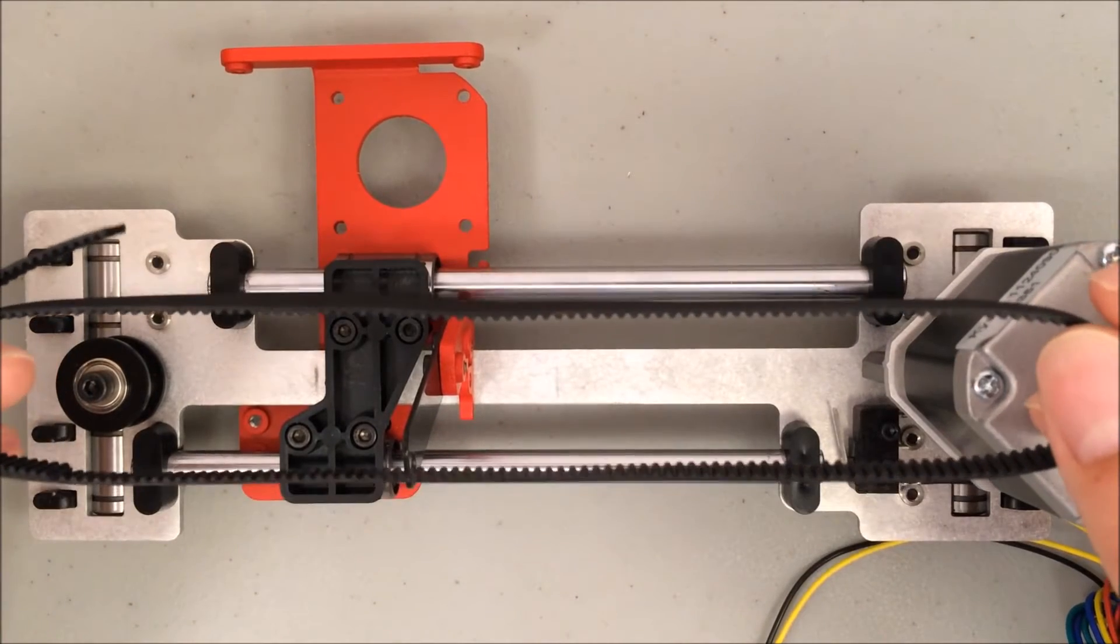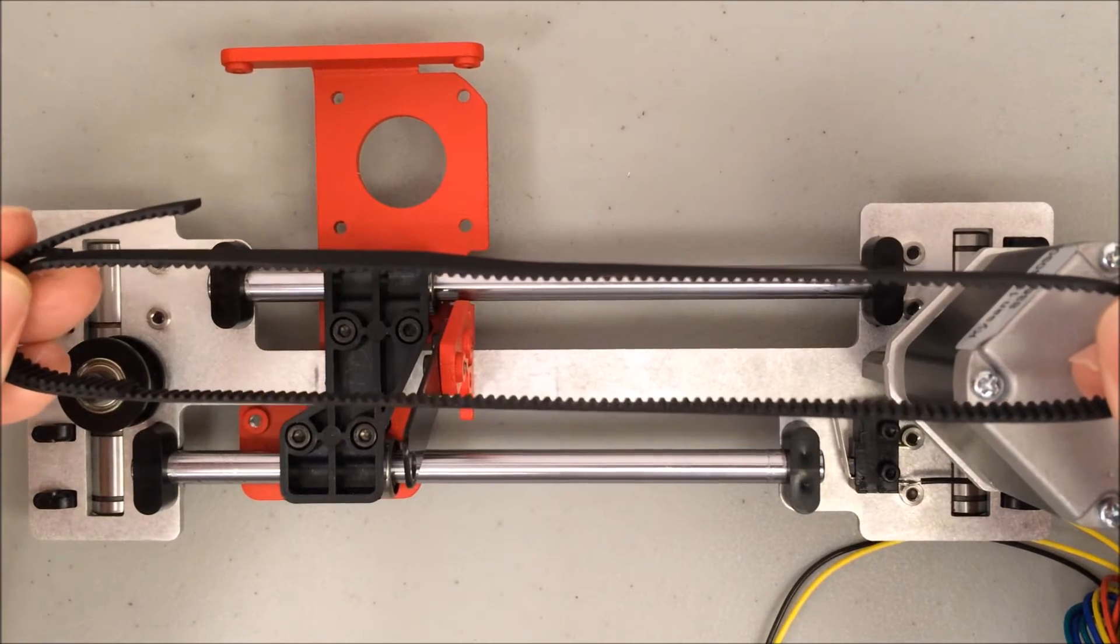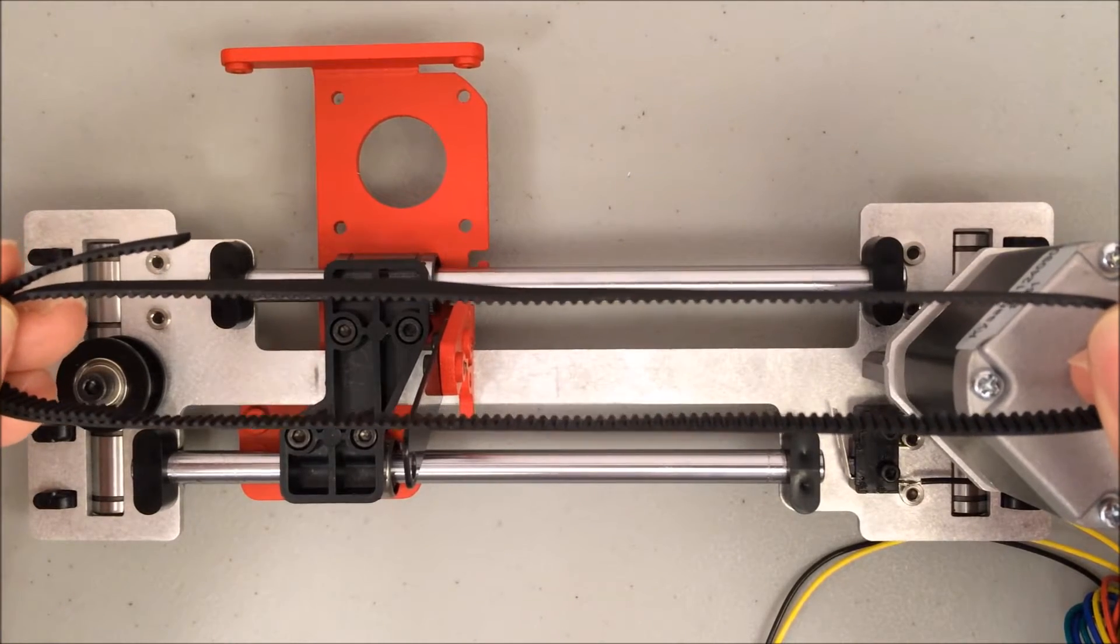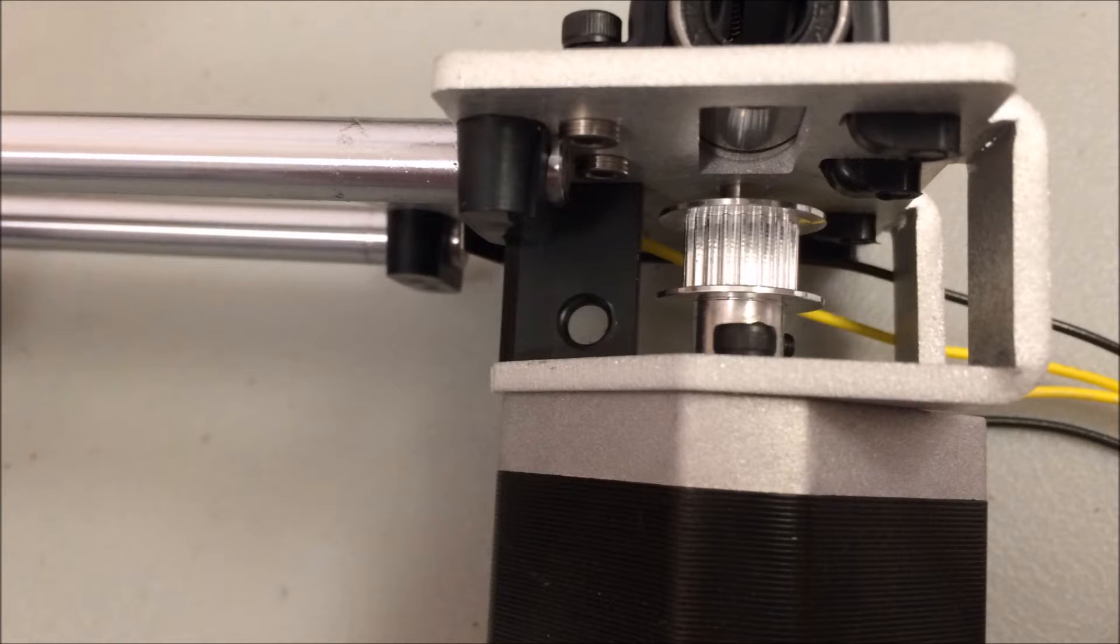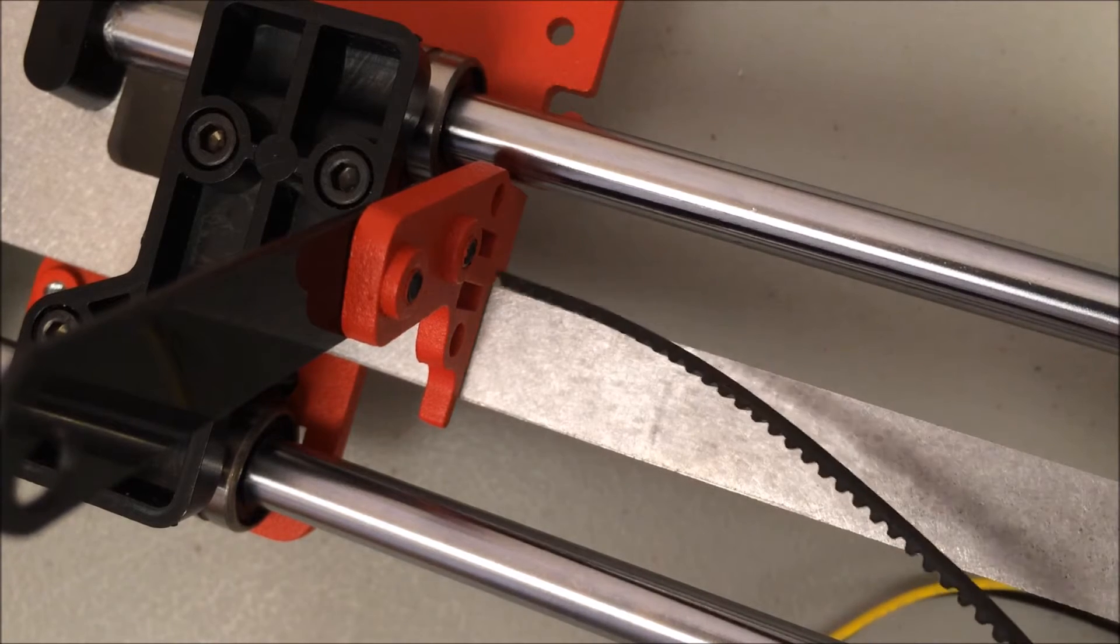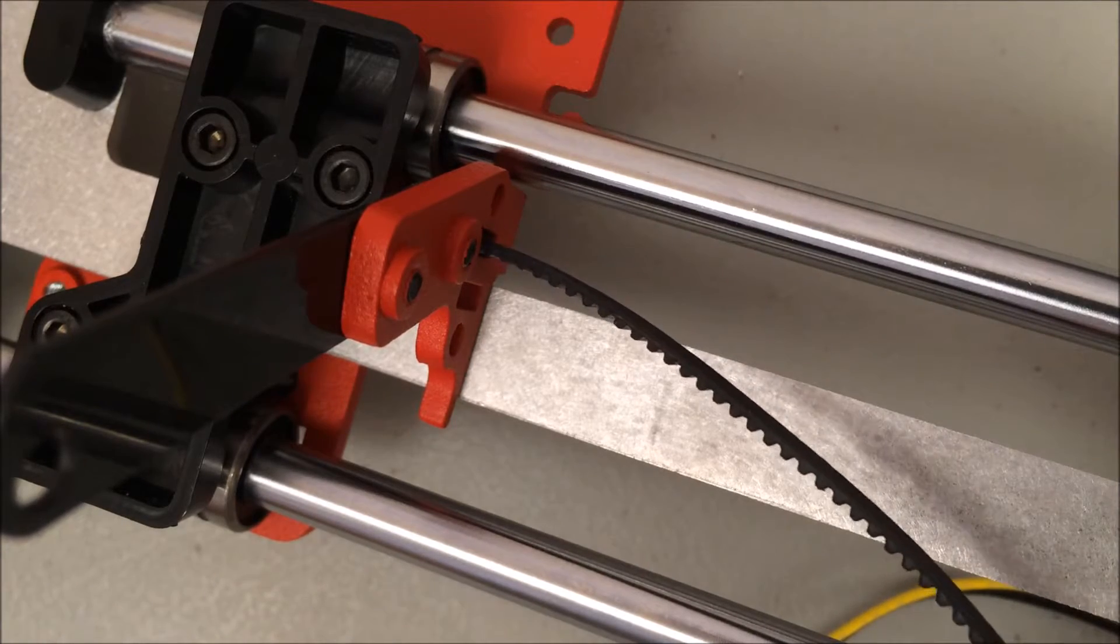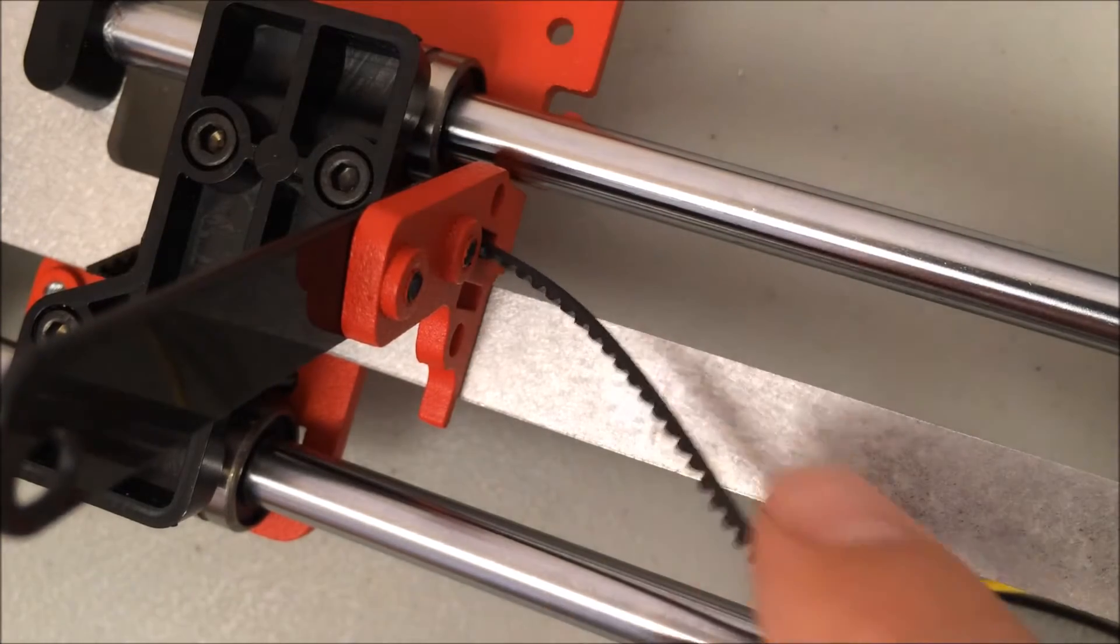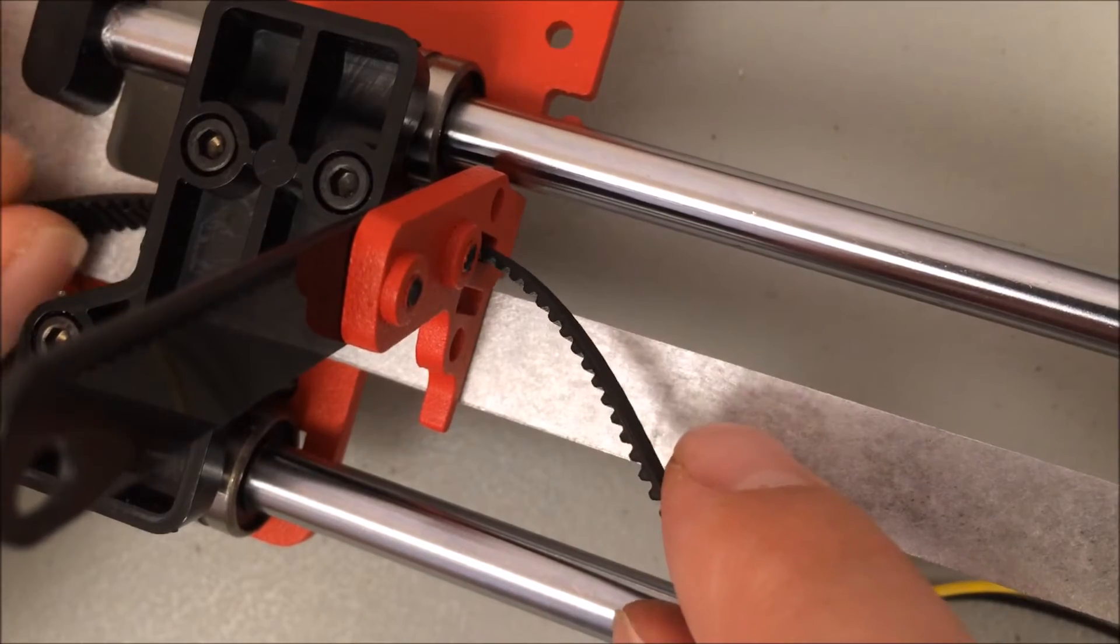The belt is going to make a loop. The key thing to remember is that the teeth should always be on the inside of this loop. Those teeth actually will grip onto the GT2 pulley attached to the motor. Feed the belt through that top slit. Remember the teeth should be facing down towards the middle. Go all the way through until you see the belt come out the other side.